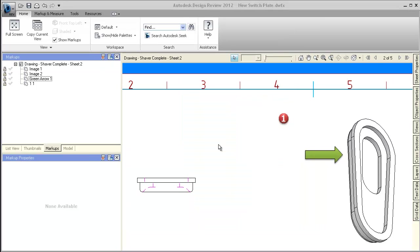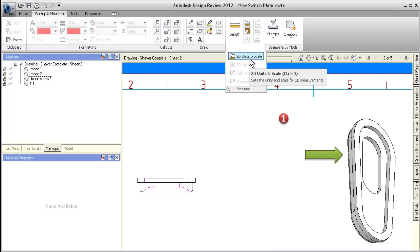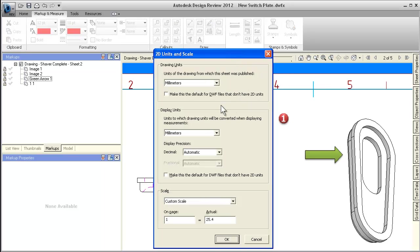Another important scaling update has to do with measurements. Even if a drawing scale has already been set in the authoring application, you can now change the scale directly in Design Review.